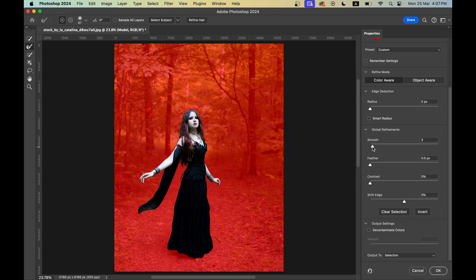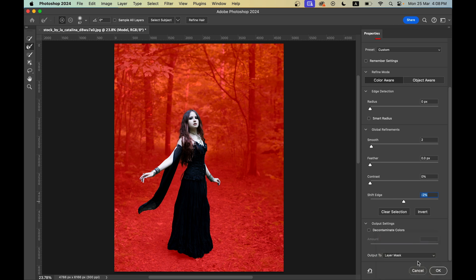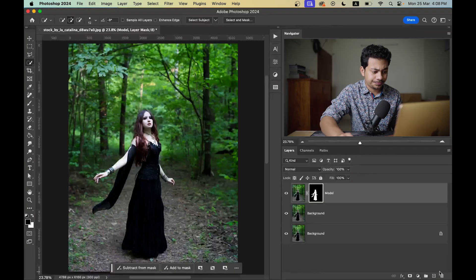The selection is pretty good. You can smooth the edge a little bit — I'm going with 3. Shift Edge is minus two. That's done. Now go to the Output To option and select Layer Mask.